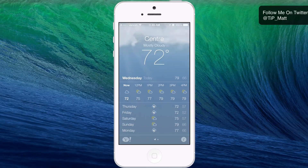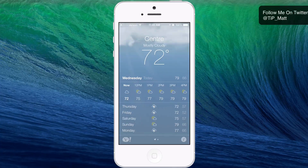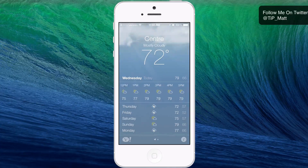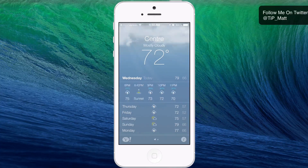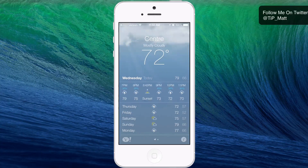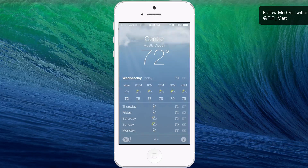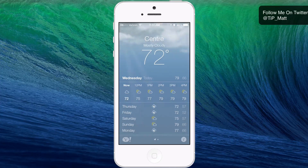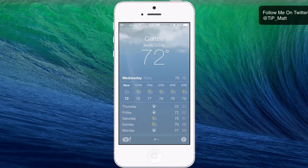So here we are. I'm currently on the current location tab inside the weather app. You can see I have the hourly forecast right there and I can keep scrolling over. At the very top I have the current temperature and the current conditions. At the bottom you can see they have a day overview, so you can see the weather for the upcoming days — Thursday through Monday right now.